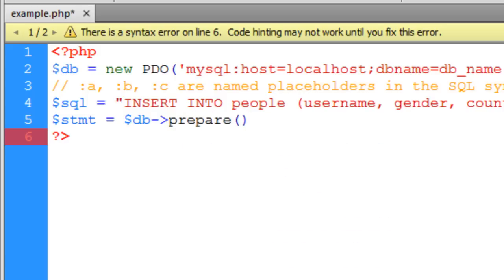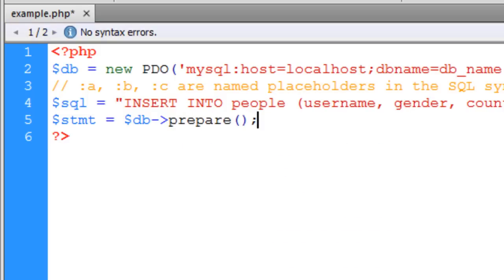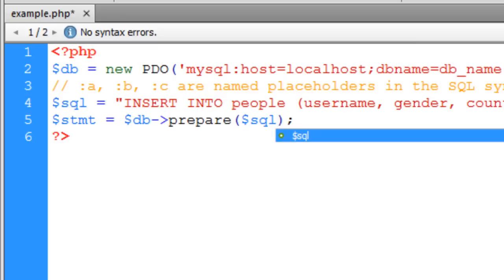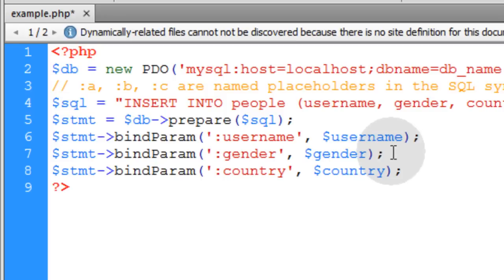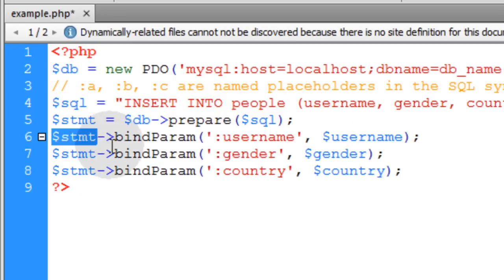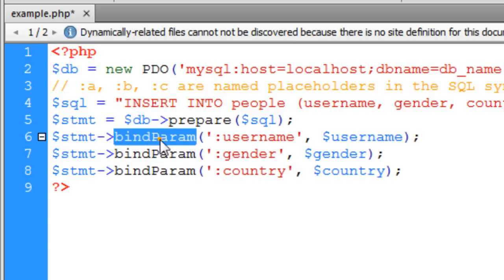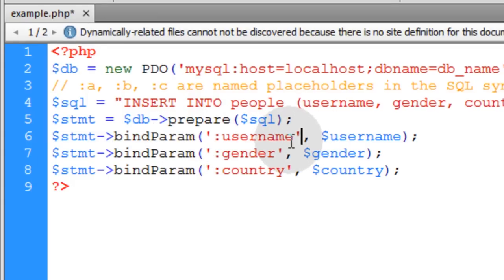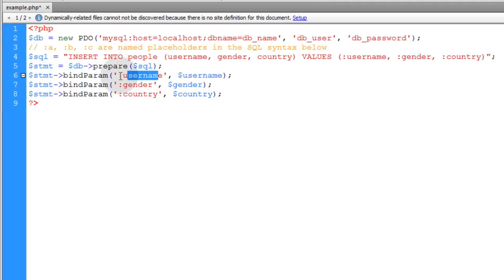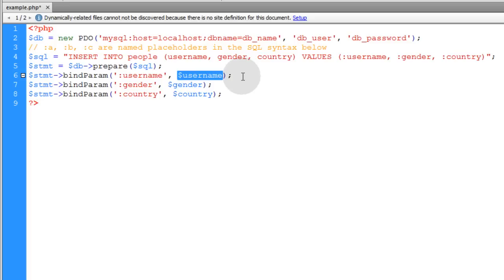And then we'll just put our SQL syntax as the parameter. Now in the next three lines, what we're going to do is bind parameters to the prepared statement. So for the statement variable, we're running the bindParam function. The first argument is the placeholder, the named placeholder that you have in place. And the second argument is the variable data that's used when you execute the prepared statement.